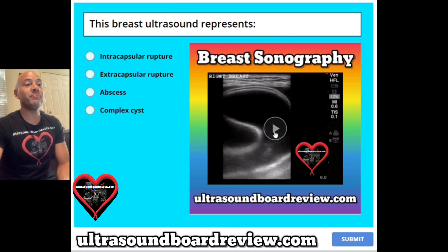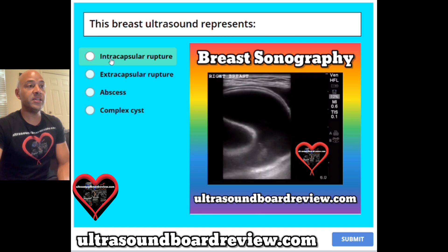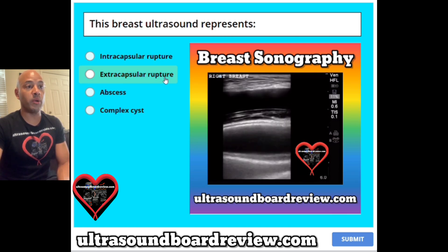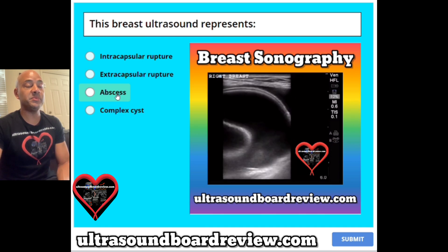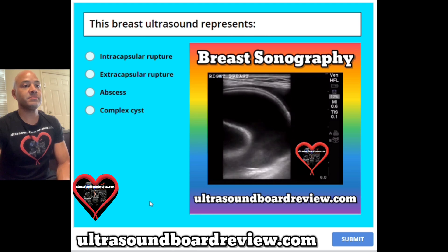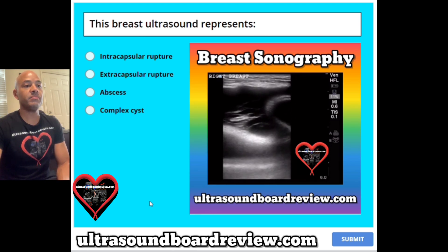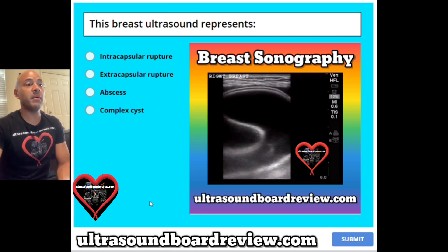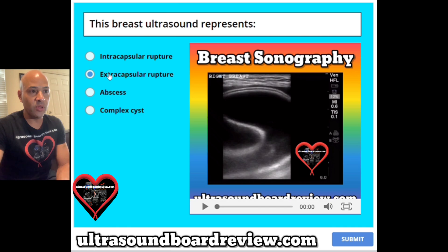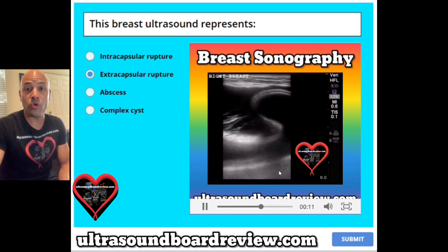Question 20. This breast ultrasound represents A intracapsular rupture, B extracapsular rupture, C abscess, or D complex cysts? The answer is B, extracapsular rupture. You can see down below all this haziness, which represents the snowstorm sign.